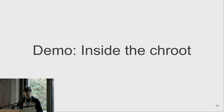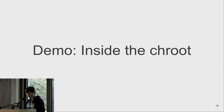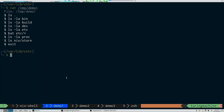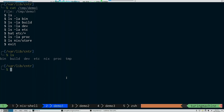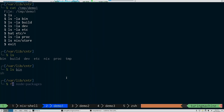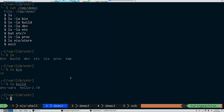Let me show you a demo of how it looks inside the hello package when built, and what the build process sees during execution. In this directory is everything a package sees when built with Nix sandboxing enabled. We have /bin with a small shell from busybox, and the source code of the project.